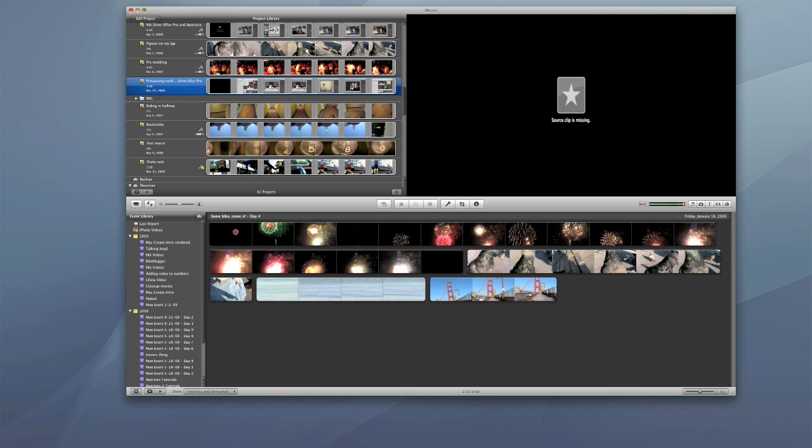A reader of our website asked the question of whether you can lay down an audio track before you add images or video in an iMovie project. So we're going to take a look at doing that.